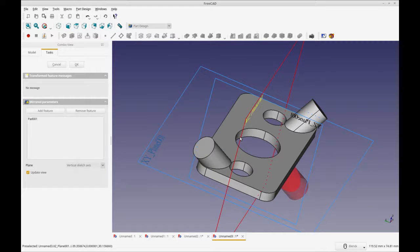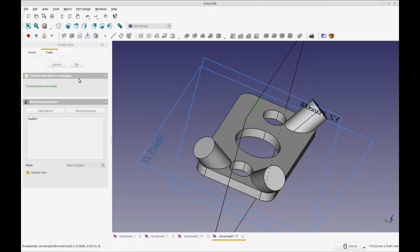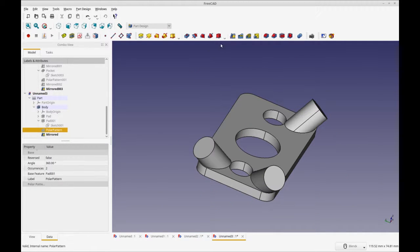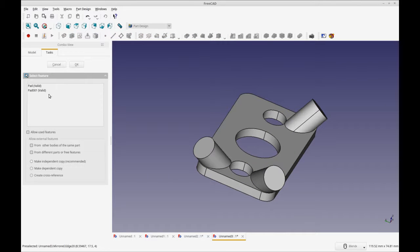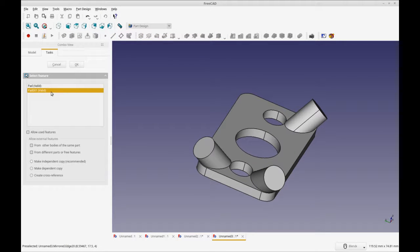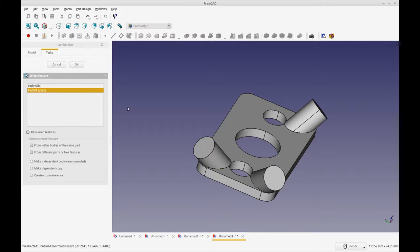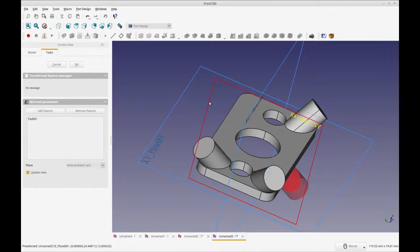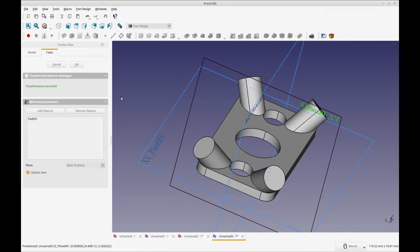I'm going to select this plane to put it over here. Then we're going to do the same—we're going to do another mirror on the polar pattern. You can't mirror a mirror for some reason yet. I'm going to select this pad. I think it'd be cool if it highlighted the pad so you know what you're clicking. Now I'm going to click the YZ plane and that's good to go.